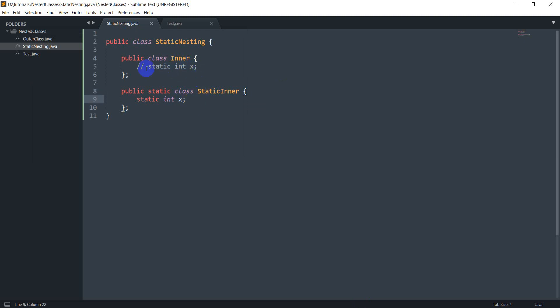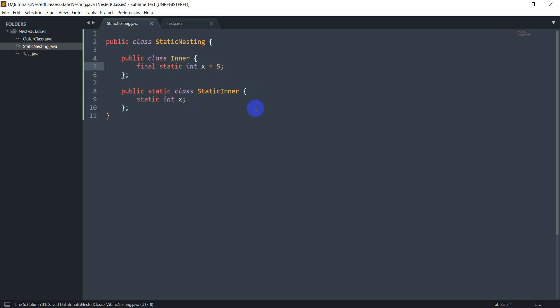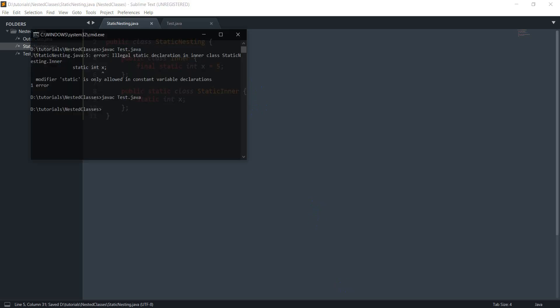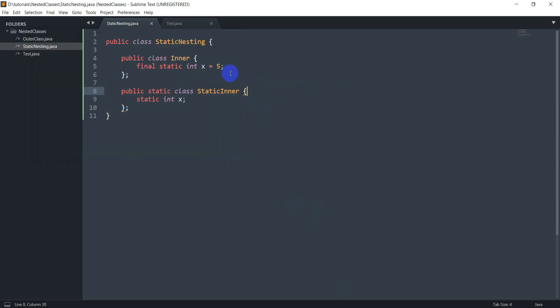So that's one thing. And another thing that I want to show is let's say I make this final static int x equals say 5 and I try compiling it again. So this compiles fine too.